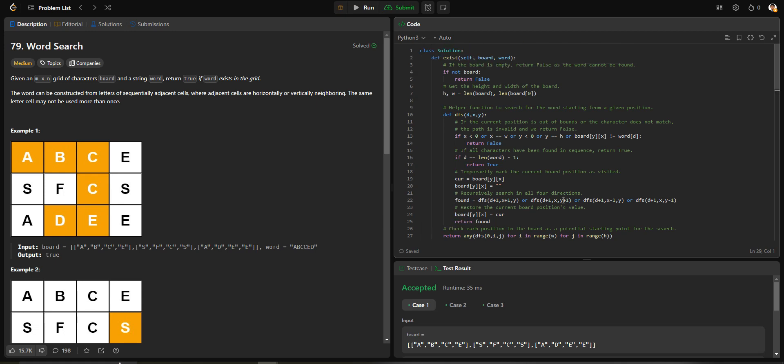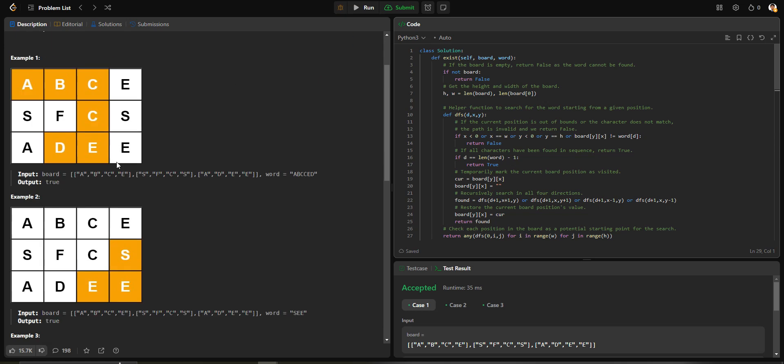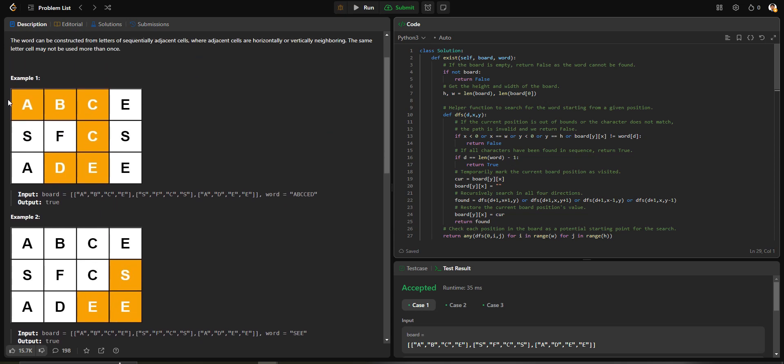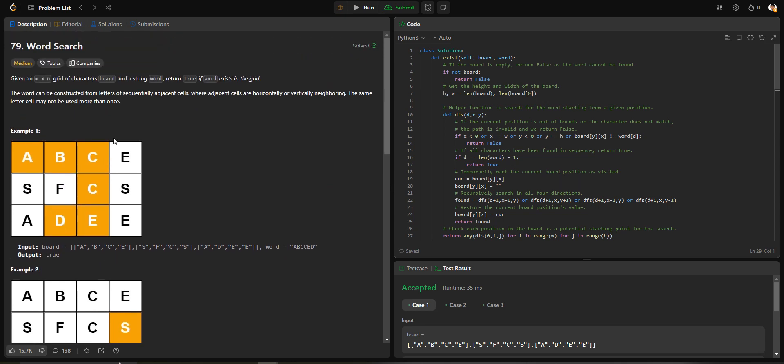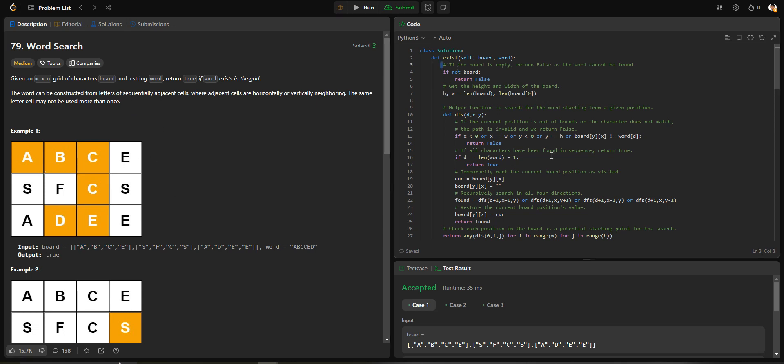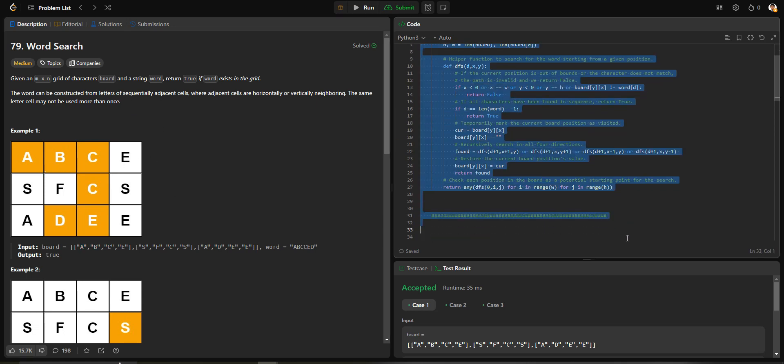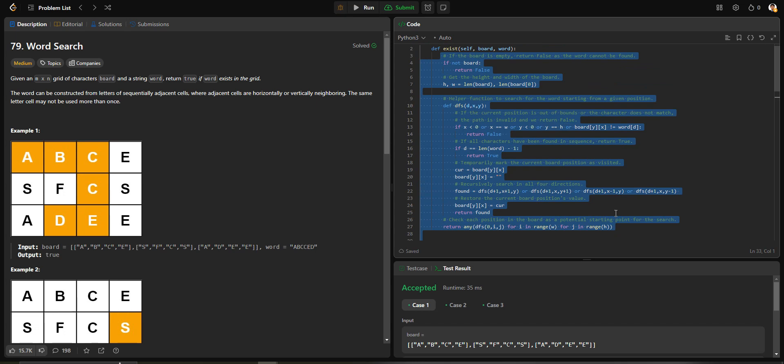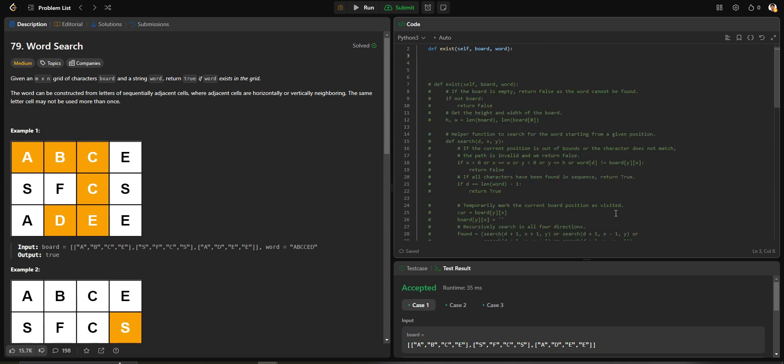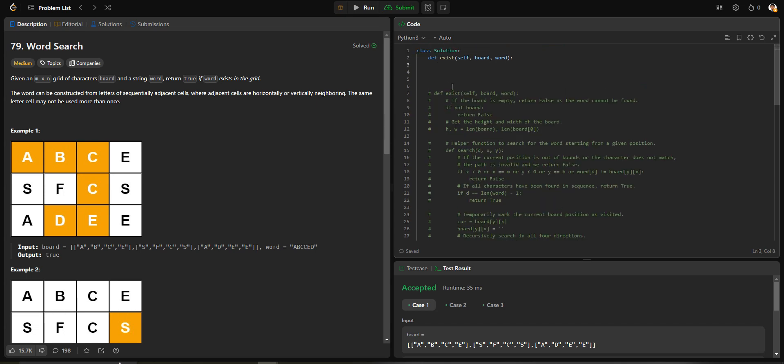Hello everyone, today I want to solve LeetCode 79 Word Search. This problem uses depth-first search. At the beginning, you'll be given words, and we need to find if it's possible for adjacent cells to connect and form the word. Let me first introduce how to write this code.